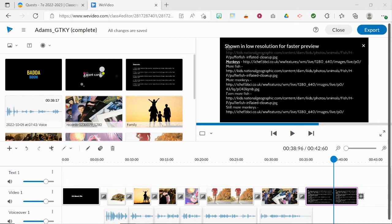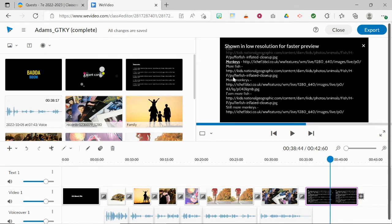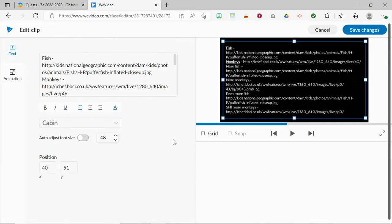Another cool feature that you can take advantage of with WeVideo is to create scrolling credits. So to do this, make sure that your credits all fit on the screen, both horizontally and vertically, and then double click on it just like you would edit it previously.